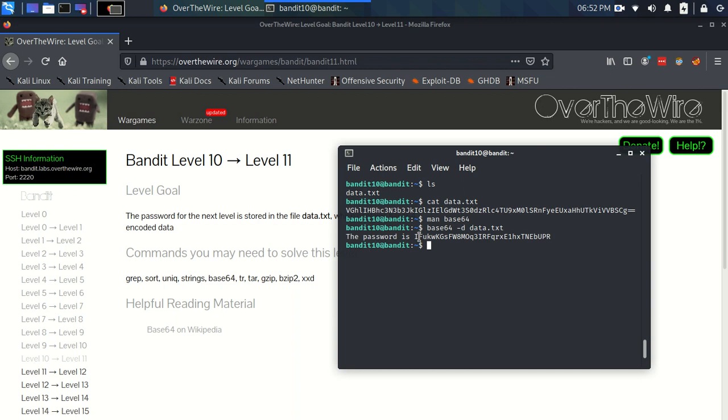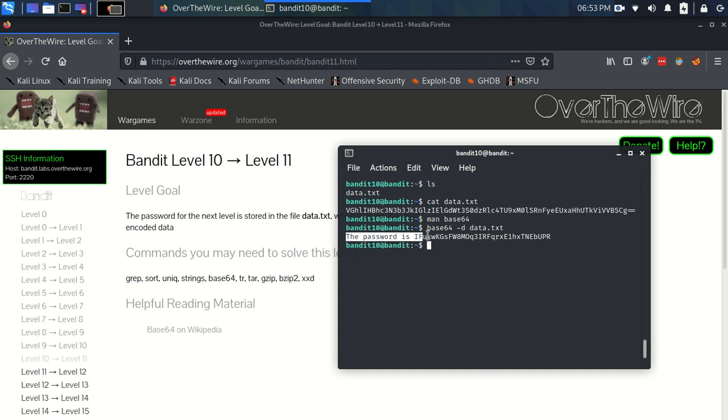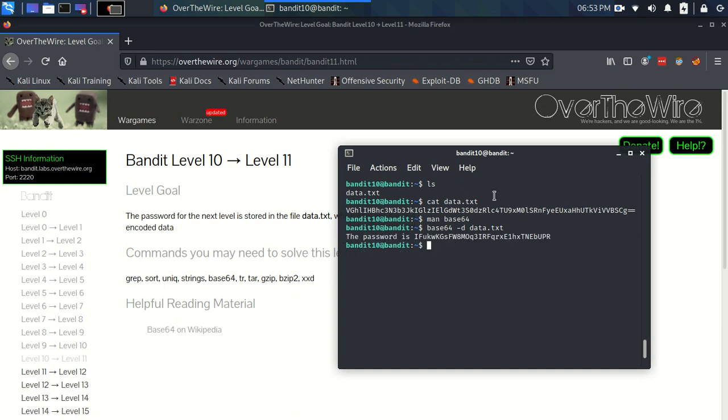And there we have it—the password is this. So that was really simple. As you can see, base64 didn't have any security advantages there because it took one tiny command to reverse the encoding. That's why we think of it as an encoding, not encryption.